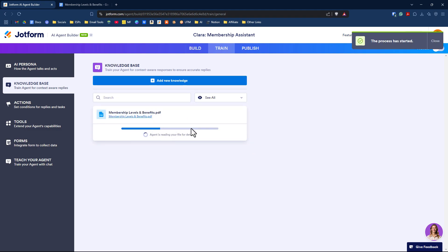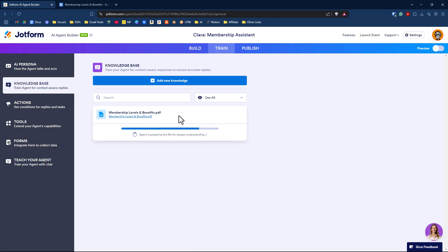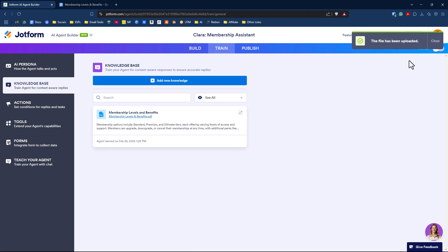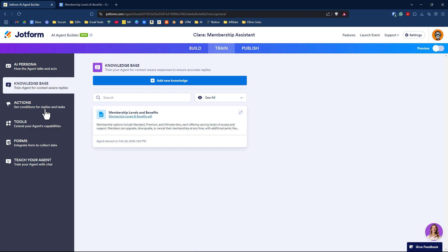The process has started. The agent is now reading this file, interpreting it, and will add it to its knowledge base. The file has been uploaded.